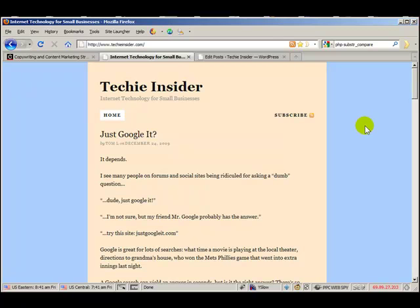What the Read More feature does is it breaks up your blog articles into two pieces so that on your homepage you can have your headlines and a little snippet of your article. And if people want to read the entire article, they click a link that says Read More and they can read the entire thing.